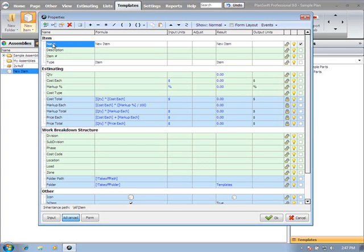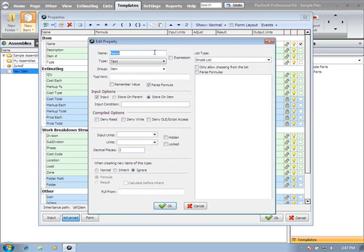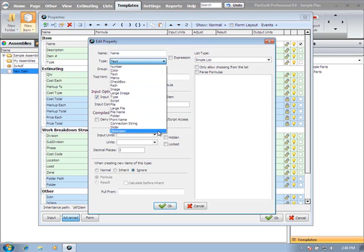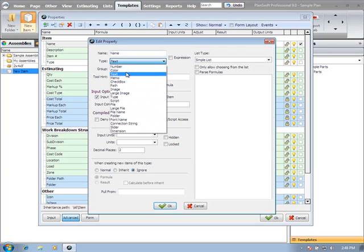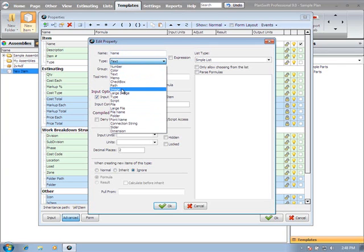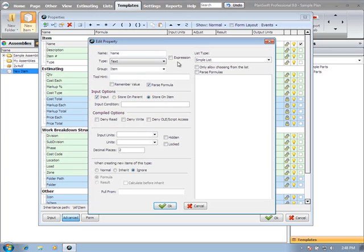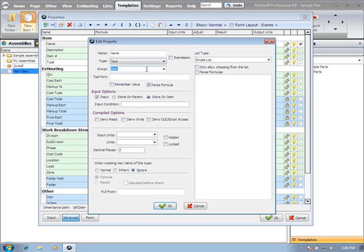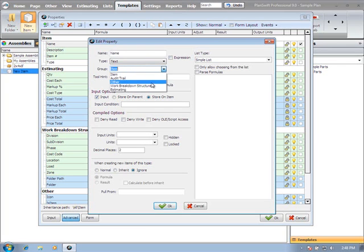If we go back to any property and edit the property, we're in the edit property window. We can change the name of the property and the type of the property. You'll see we have a whole list of different property types. The most common that the end user will use will be number, text, memo, check box, perhaps an image, or a script.